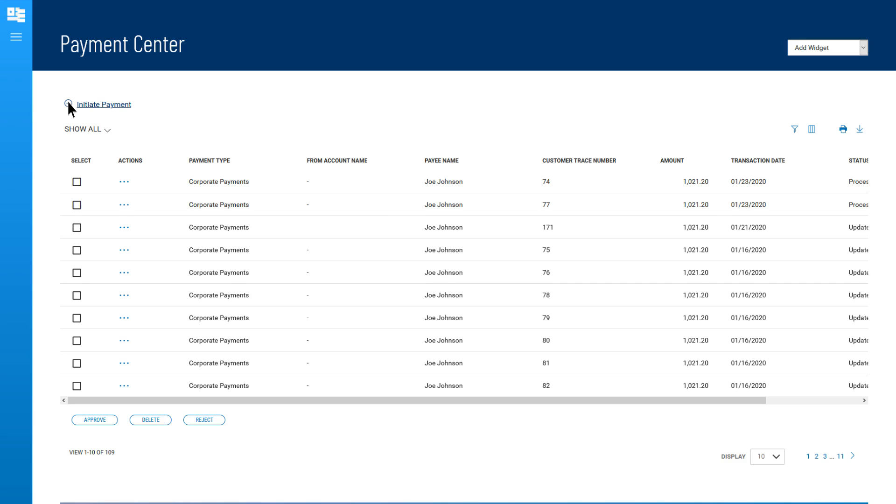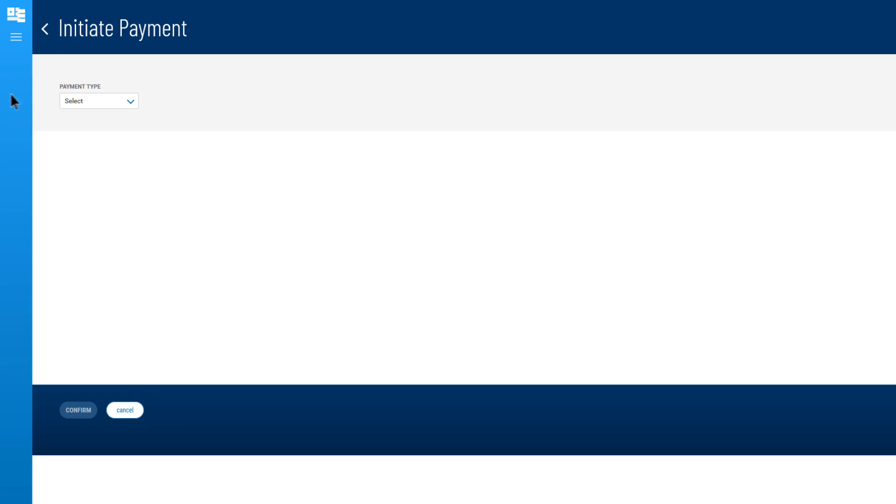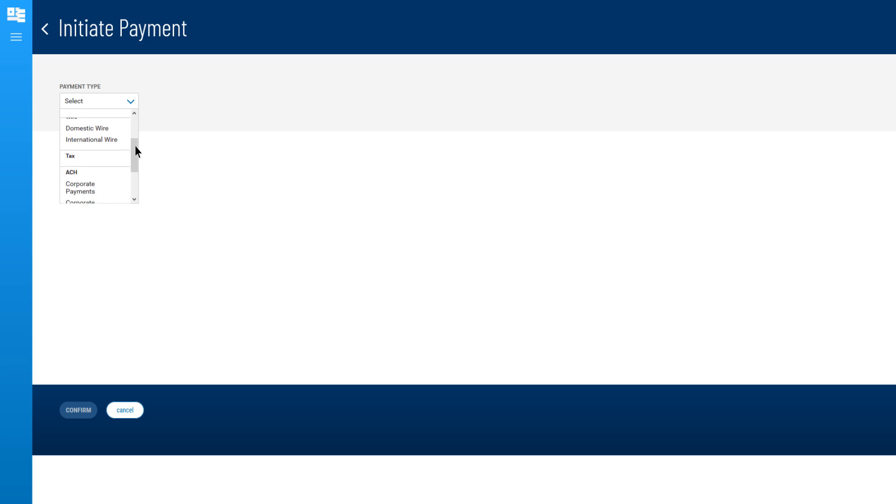Click on the Initiate Payment link on the Payments widget. ACH transactions are organized by whether you're sending or collecting payments and whether the receiving parties are individual consumers or corporate businesses.